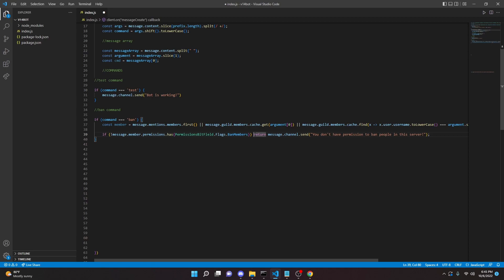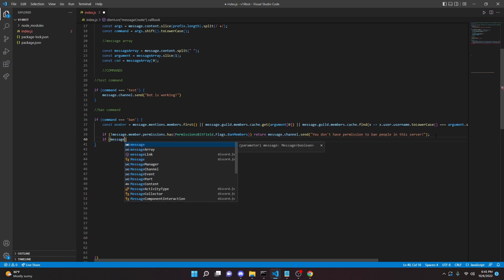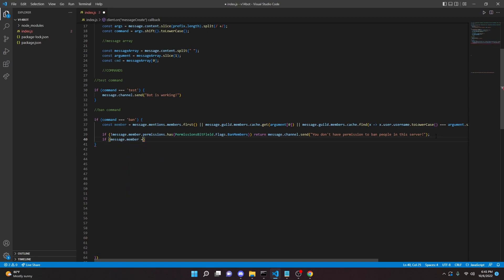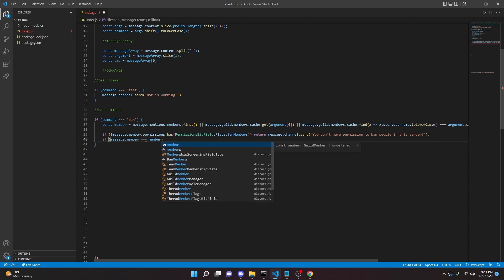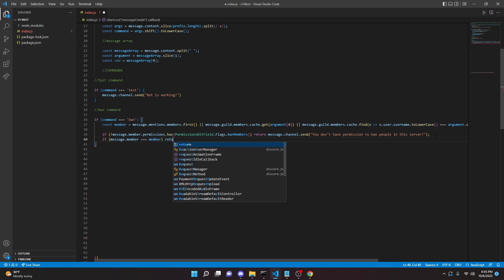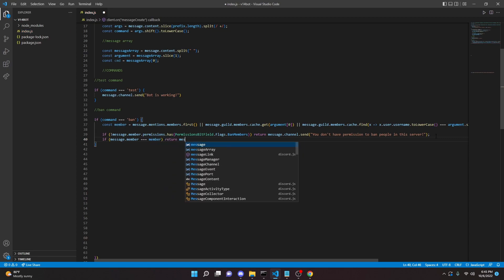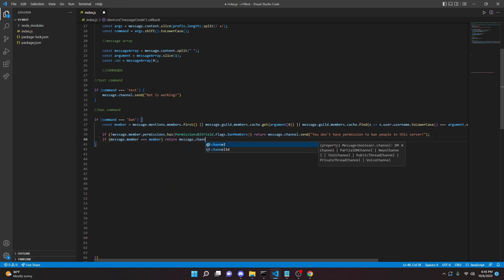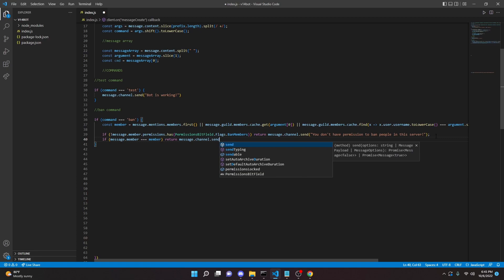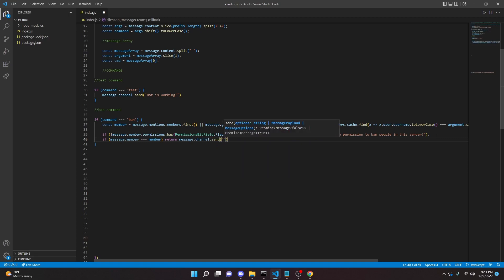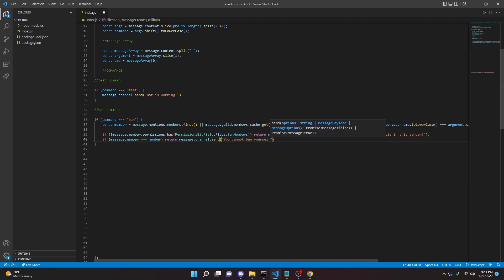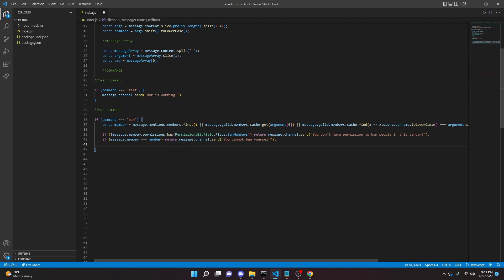So very simple. We can do that again here, or not really, but we can do if message.member equals equals equals member, we can return and say message.channel.send you cannot ban yourself. So this one is also pretty straightforward. It's just saying that if the member you're or the person you're trying to ban equals yourself pretty much, then it's going to come back with this error message.